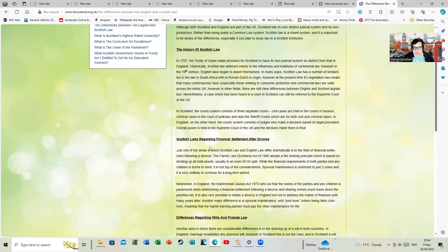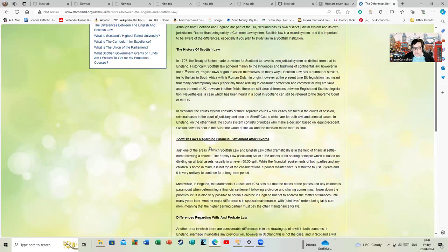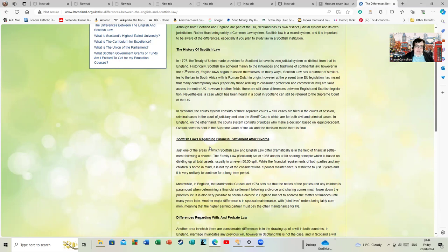Scottish law regarding financial settlement after divorce is one area in which Scottish and English law differ dramatically. The Family Law of Scotland Act of 1985 adopts a fair sharing principle which is based on dividing up all total assets, usually in an even 50-50 split.